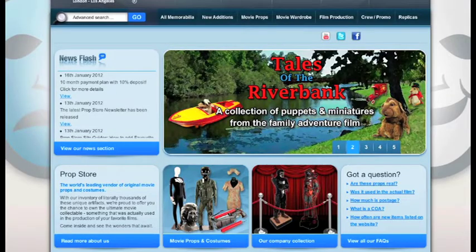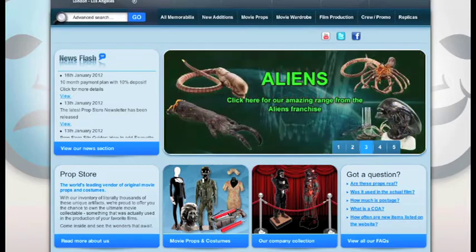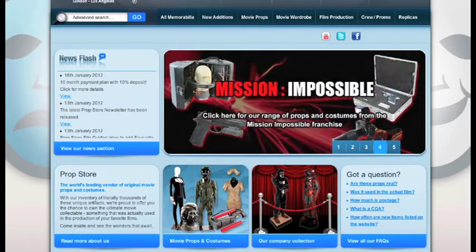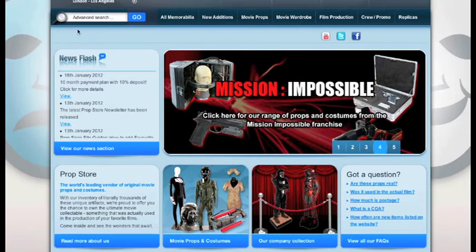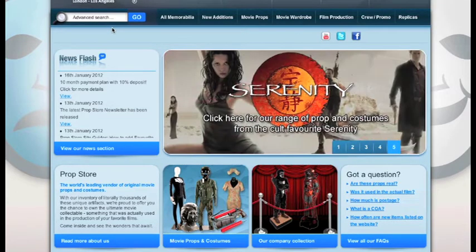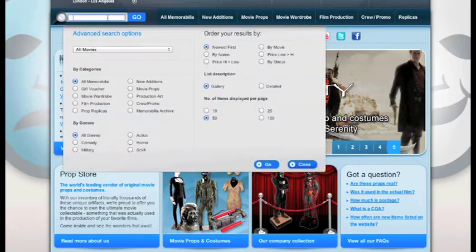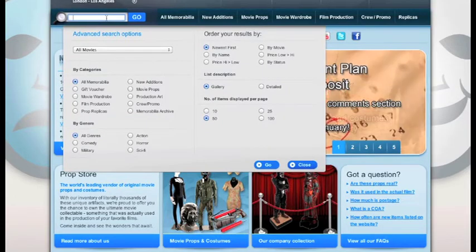Hello again and welcome to the next guide for the PropStore website. In this guide we will be taking you through the advanced search bar. As you can see at the top of the website we have the advanced search, and as you click on it the dropdown with all options appears.